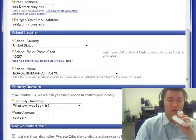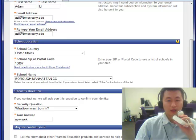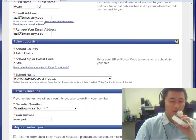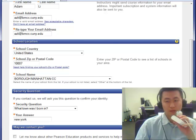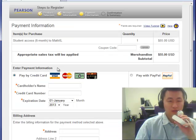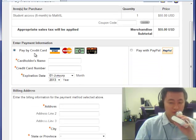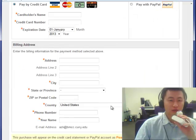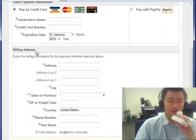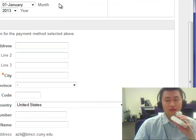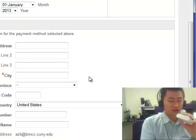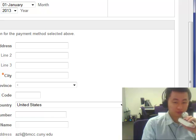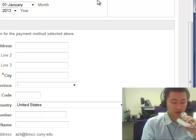Next you'll get to the payment information page. You can pay with a credit card or with PayPal, and at the end you'll need to put in a billing address. After you put in all this information, click next and then continue. That will complete your purchase transaction, and then you can start registering. After you buy your access code, go back to MathXL.com.